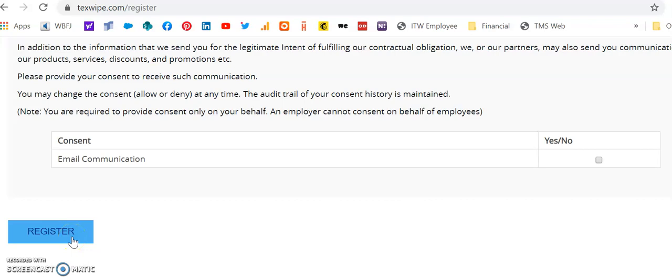Now that you are registered, please make note of your password so that you can remember it when you go to log in on the site.